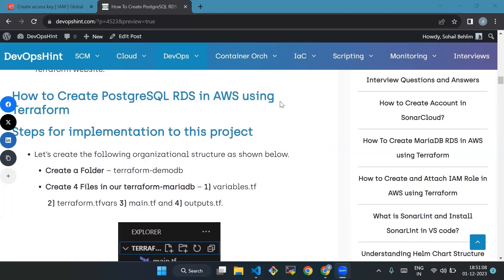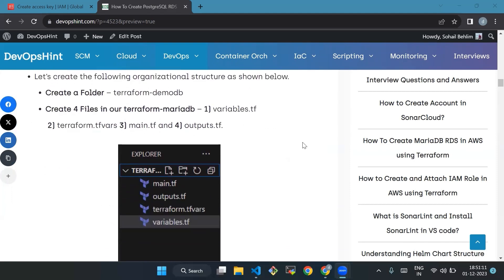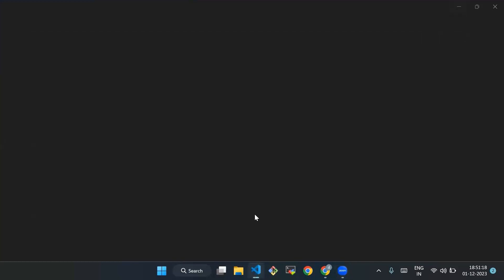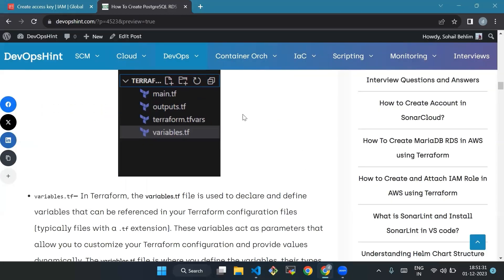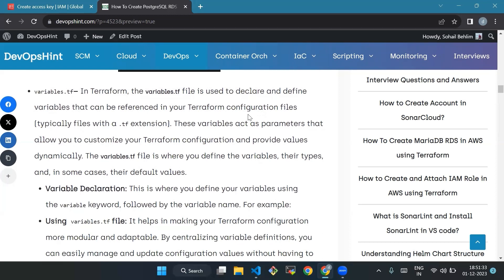Now we'll see how to create PostgreSQL RDS in AWS using Terraform. Let's create the following organizational structure. We will create a folder called terraform-demo-db, and inside it we will create four files: variables.tf, terraform.tfvars, main.tf, and outputs.tf.